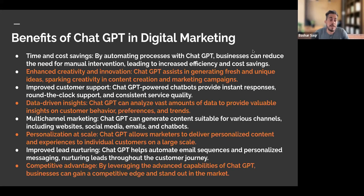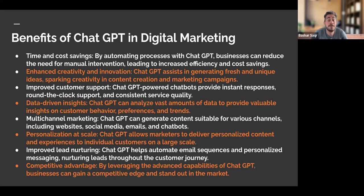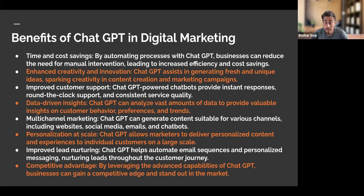Some of the benefits of ChatGPT within digital marketing is time and cost savings. By automating our processes, businesses can reduce the need for manual intervention, leading to increased efficiency and cost savings. Think of all the mundane tasks we have day to day — do we need to outsource copywriting, do we need to draft emails for potential clients? ChatGPT helps automate that process, helping us with work productivity.